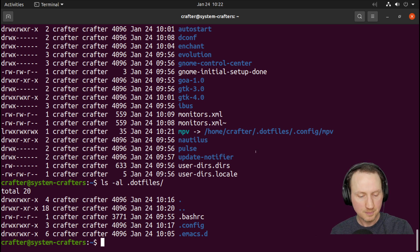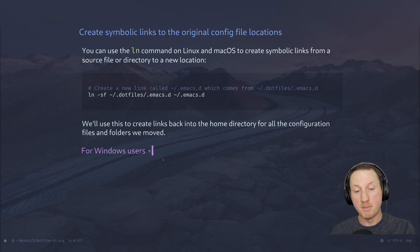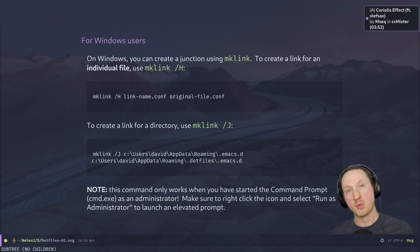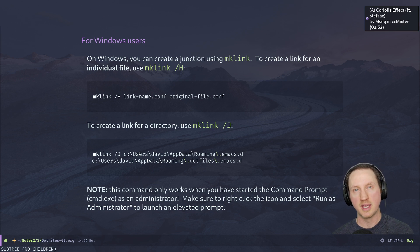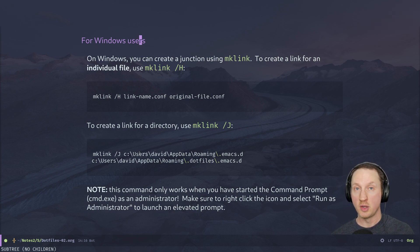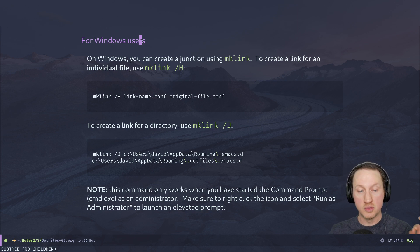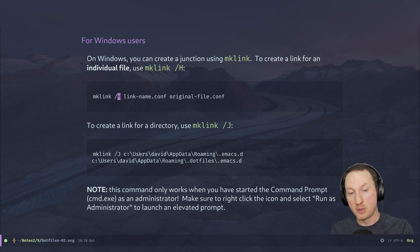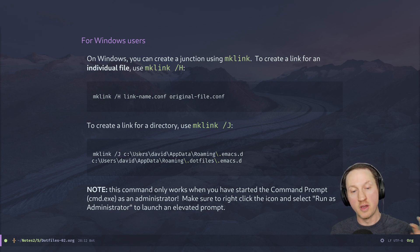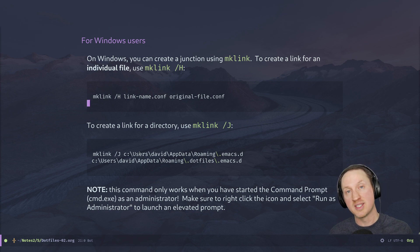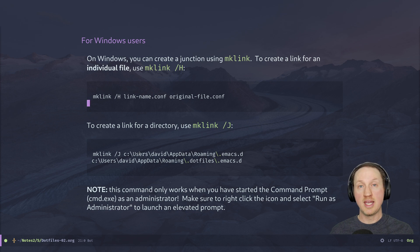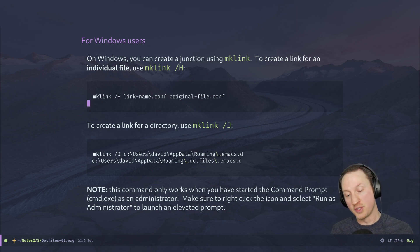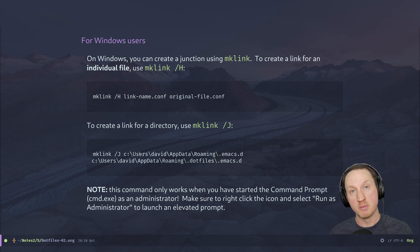For Windows users: you don't have the `ln` command. Instead you use `mklink`. `mklink /H` (capital H) does it for individual files, and `mklink /J` (capital J) does it for directories — a junction, which is the Windows equivalent of a symbolic link. Be careful: there's another linking option in Windows that does the wrong thing and won't work correctly, so use these specific invocations.